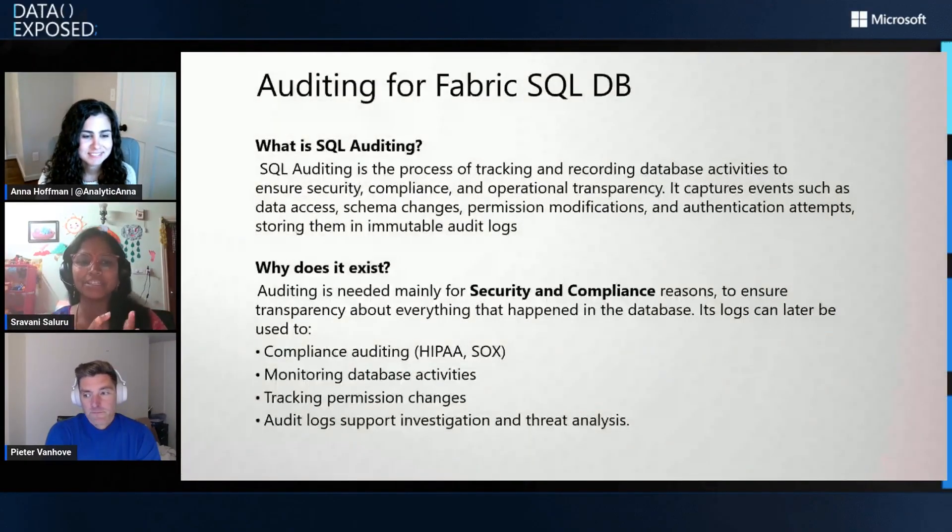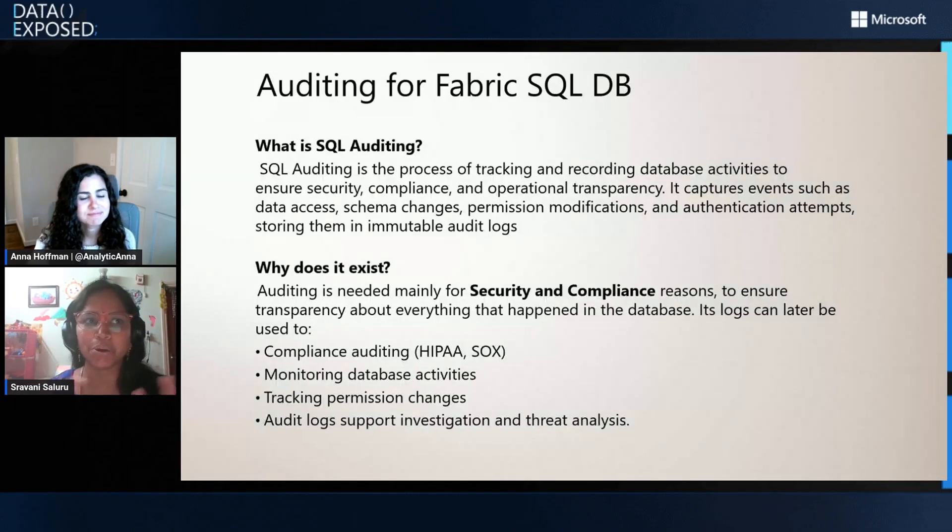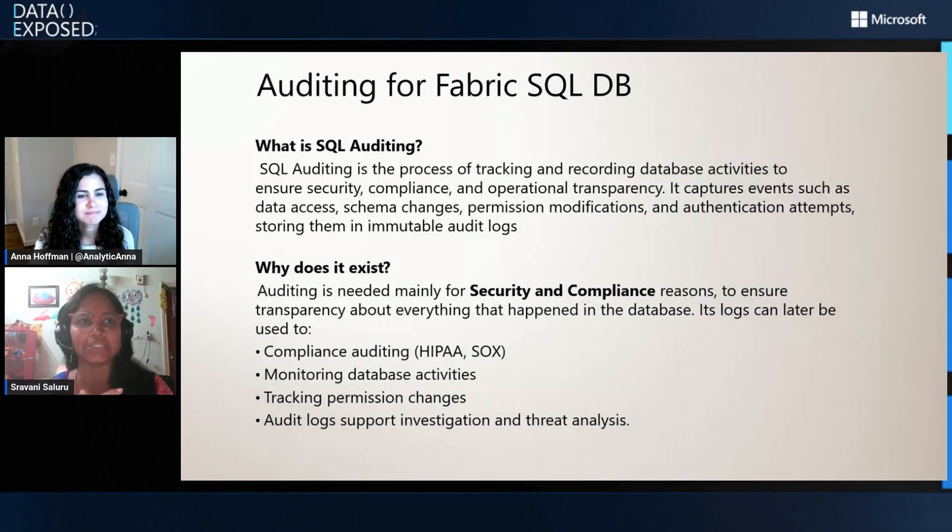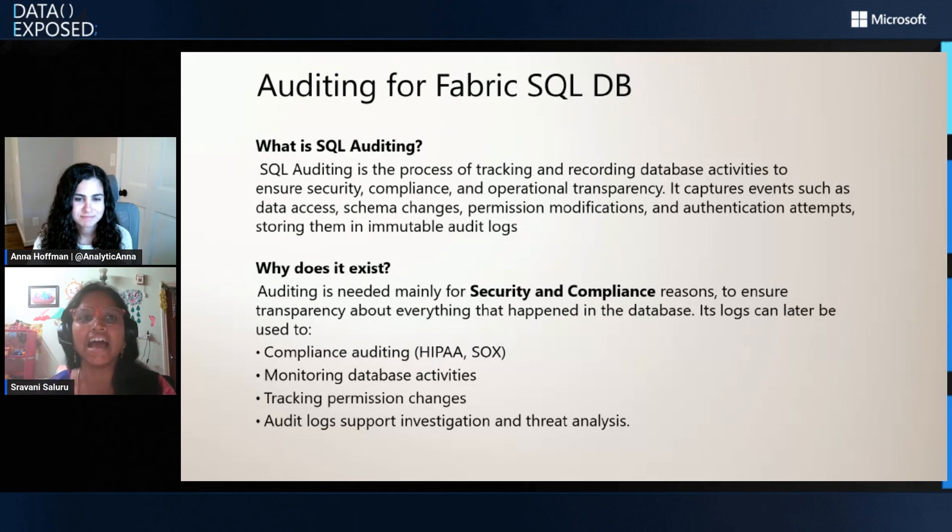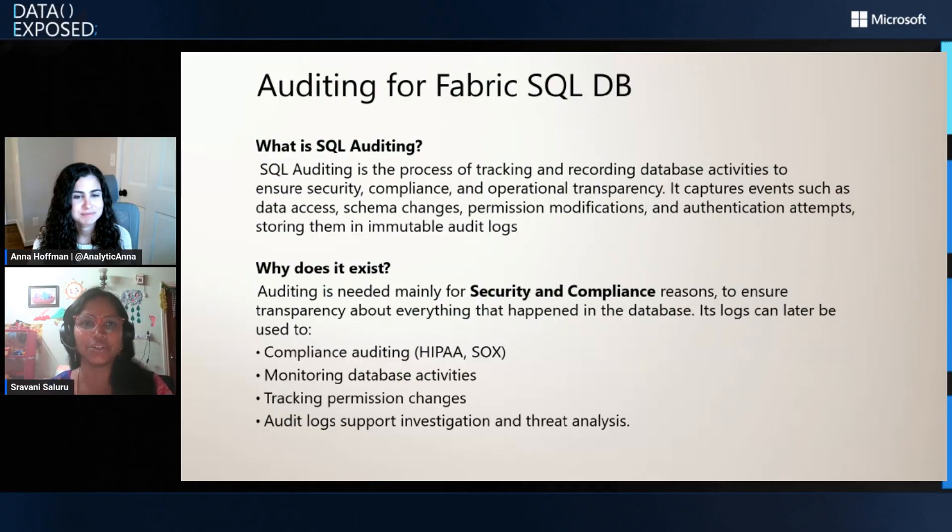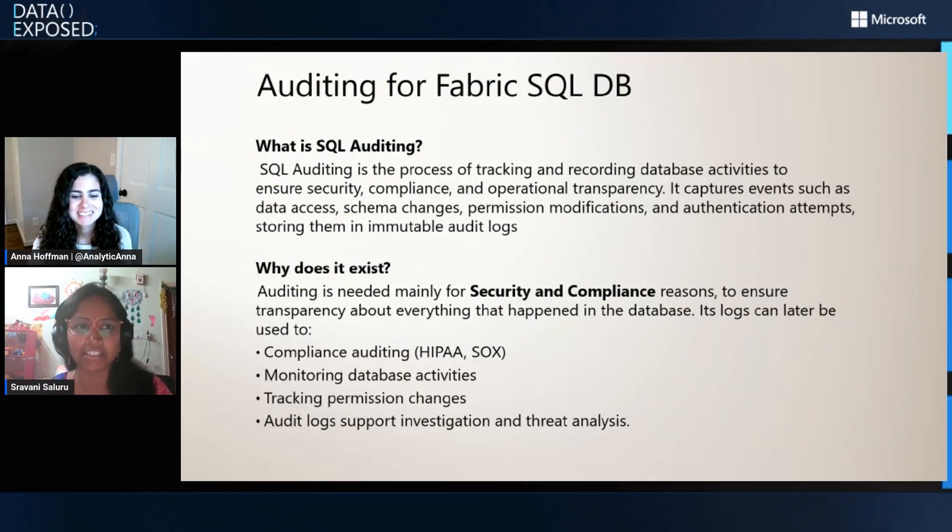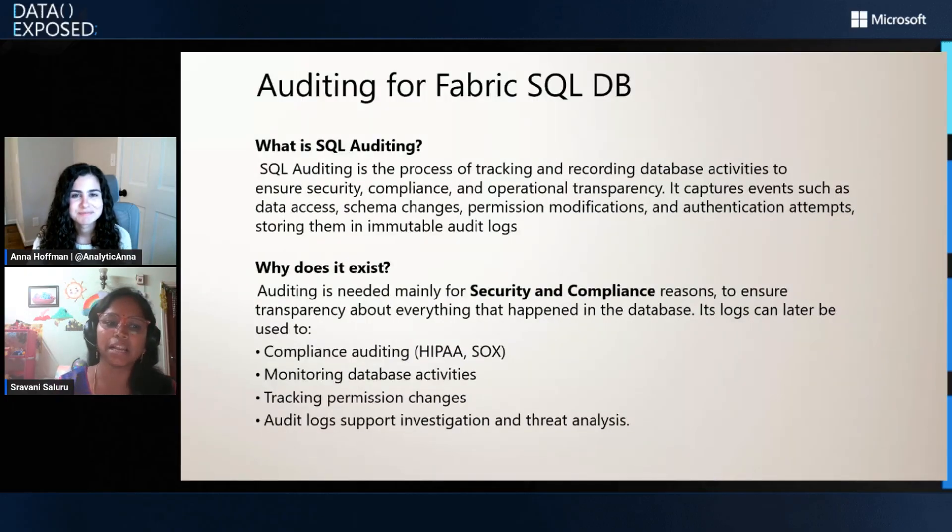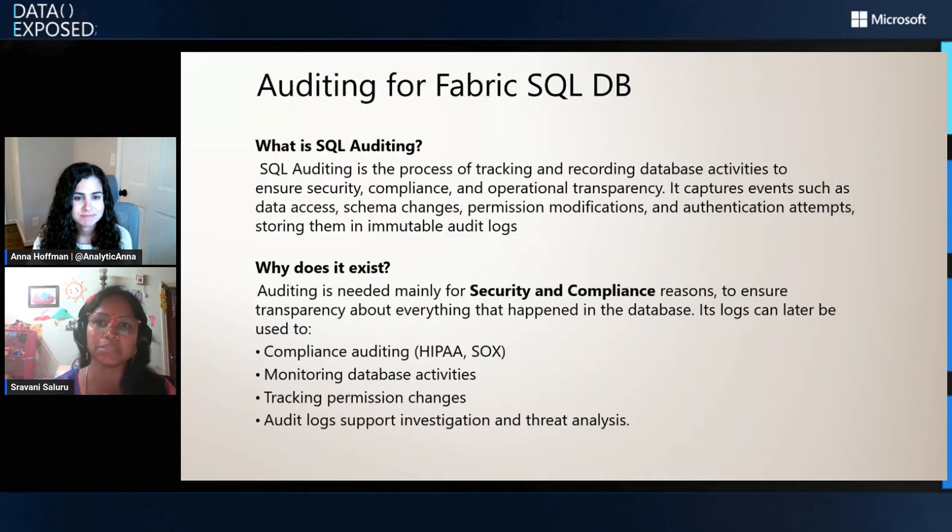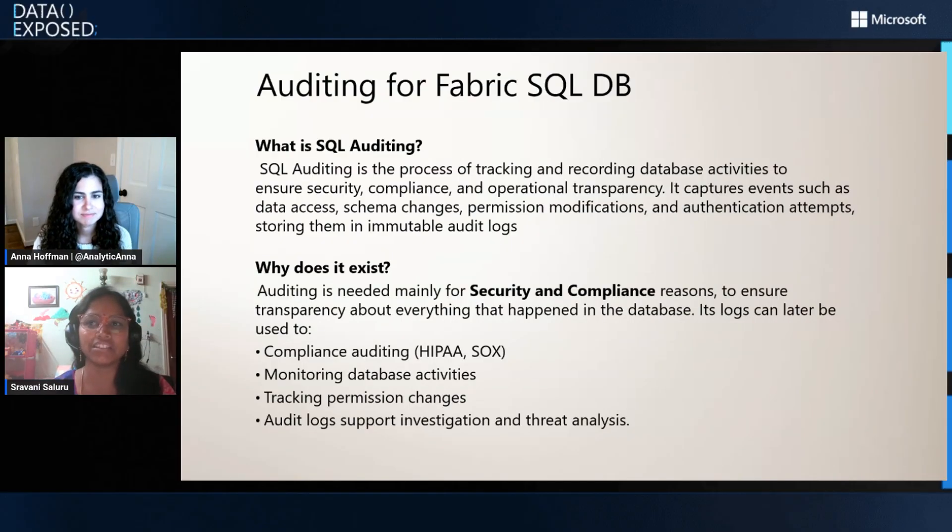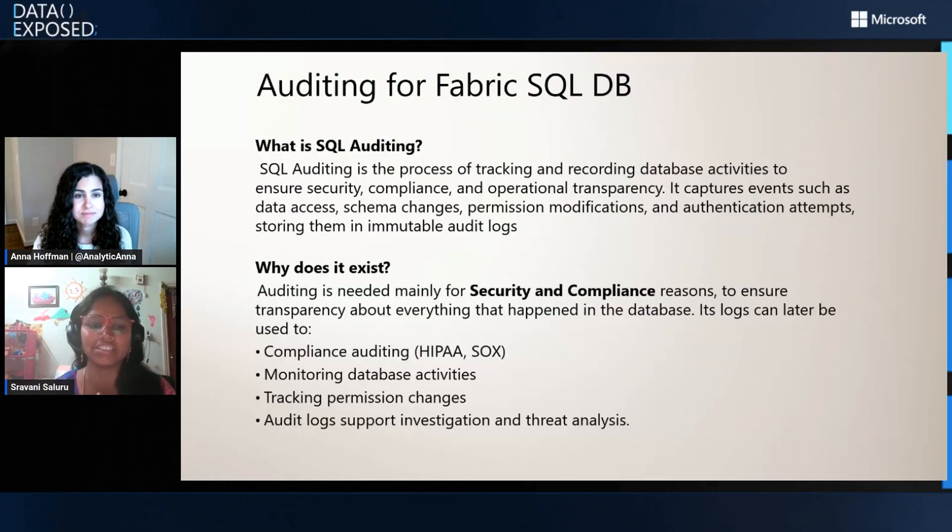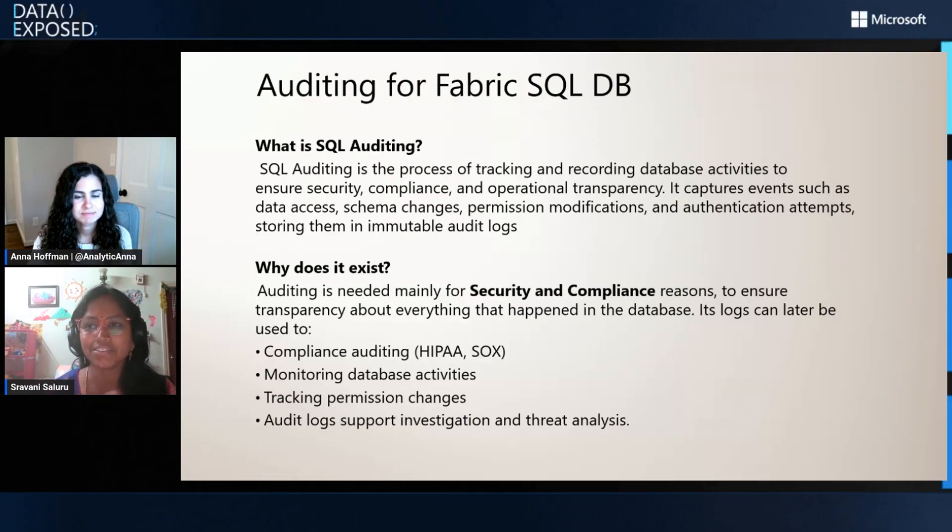SQL auditing is a feature which is available for all SQL Server products like Azure SQL, SQL Server, SQL Managed Instance, and now it's coming for Fabric as well. Auditing is an important feature required for security and compliance. Auditing is the only source of truth when something goes wrong in the database. It helps you capture all activities in the database like data reads, data writes, schema changes, permission changes, who accessed the database. It helps you meet compliance like HIPAA and SOX. You can also use audit logs for threat analysis and monitoring database activities. So it's a must feature for enterprise databases.